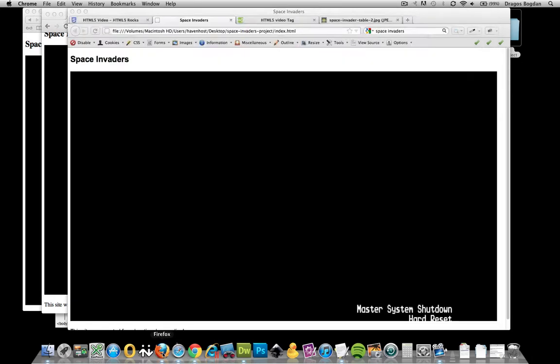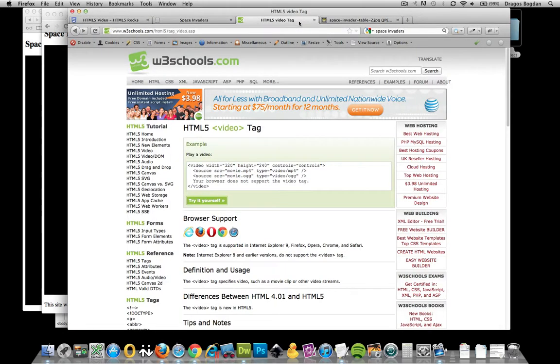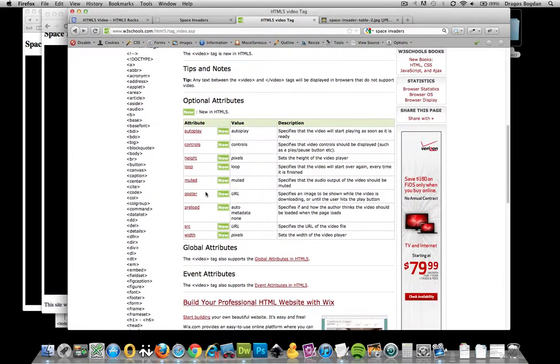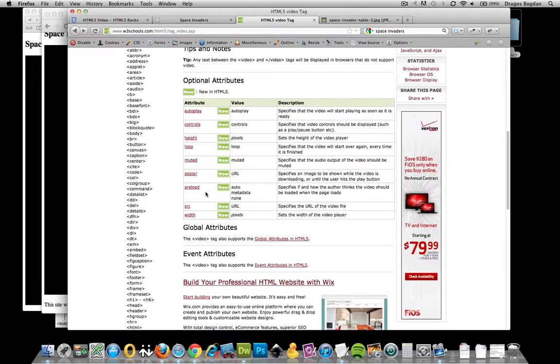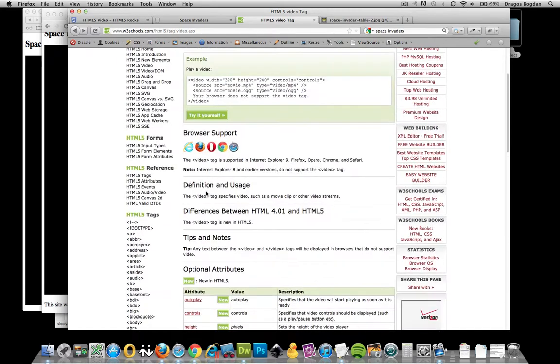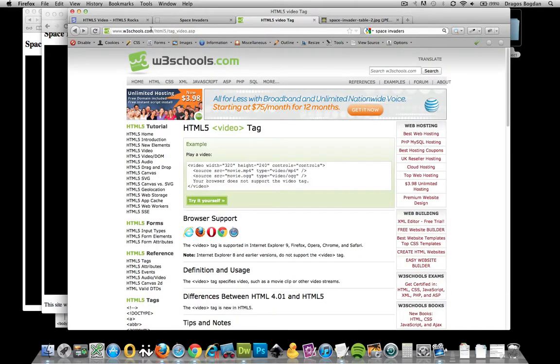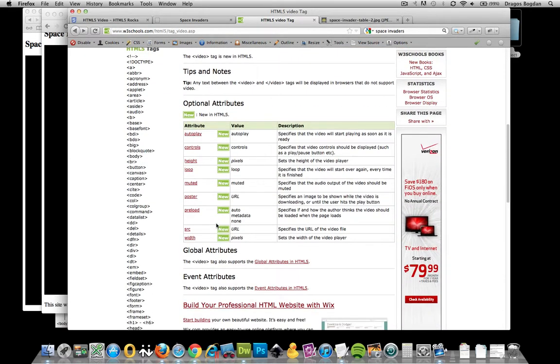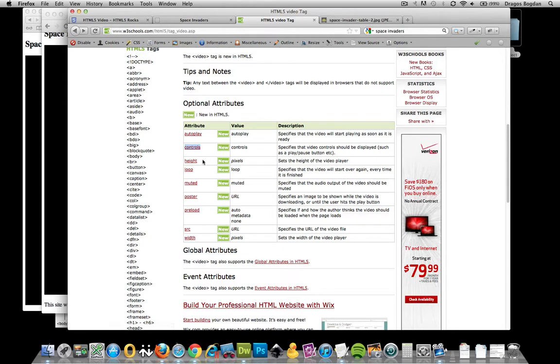The first thing you could do is just google HTML5 video attributes and you should see these optional attributes. Over here I'm looking at the W3C's page right here and it lists all of the actual attributes that you could use on it. So probably the first one that we'll want to add is controls because currently we don't have any way to stop and start our movies.